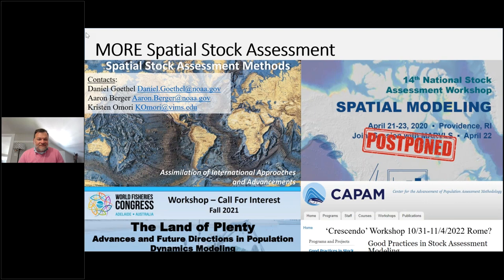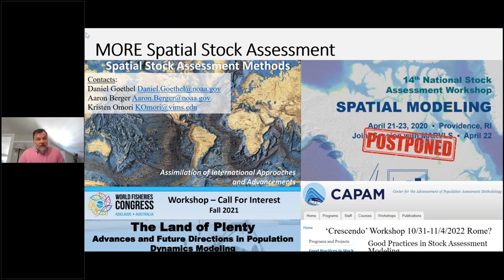Next question: are stock assessors still using non-spatial methods? Yes, in a broad sense all our assessments are spatial because they have a spatial delineation, but almost all assessments used to inform fishery management are not spatial within that — they assume a dynamic pool within the stock assessment. There are some exceptions; Red Snapper in the Gulf of Mexico is actually spatially structured with no movement allowed between areas. But as Aaron Berger and co-authors concluded in their review, spatial assessments are rarely applied to management — most assessments applied to management are non-spatial.